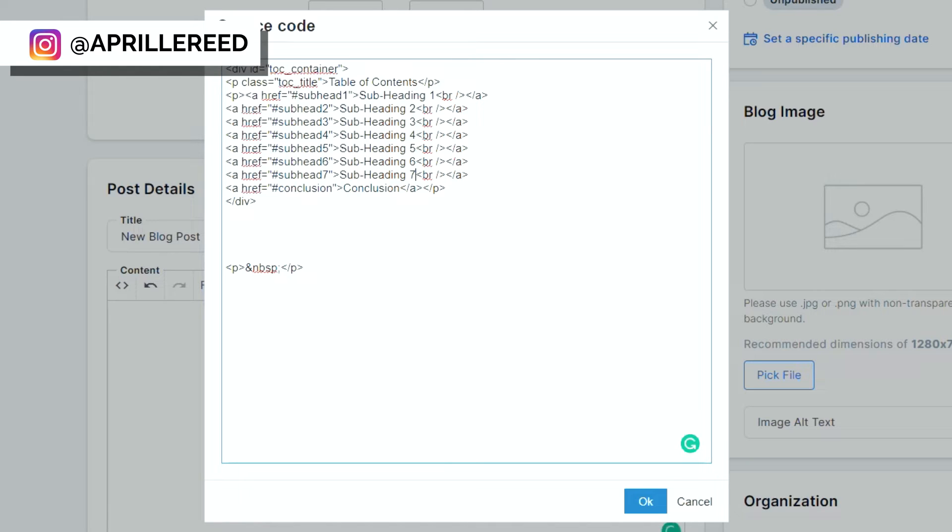Okay. So this is going to be what the table of content actually looks like. Oh yeah, and I forgot to tell you. So we want this to be clickable. So when you go to the table of contents and you click on one of the subheadlines, it takes you right down to the headlines.